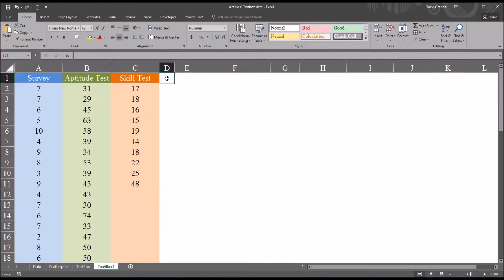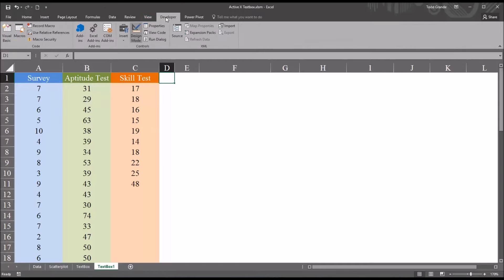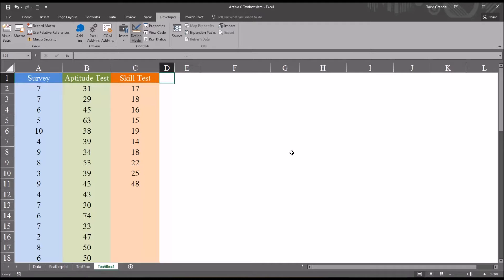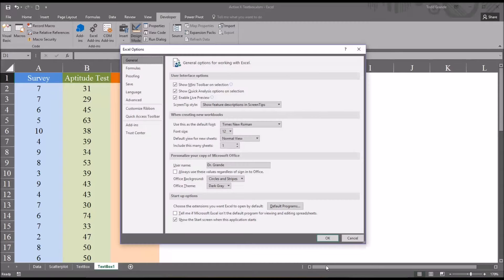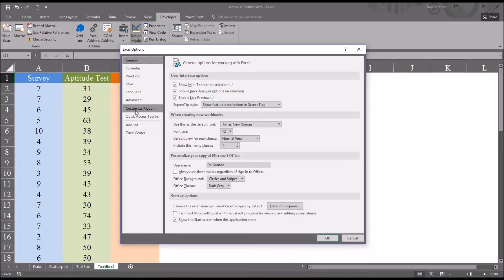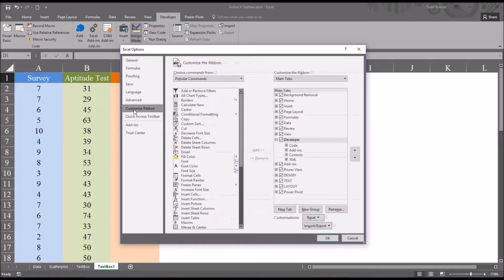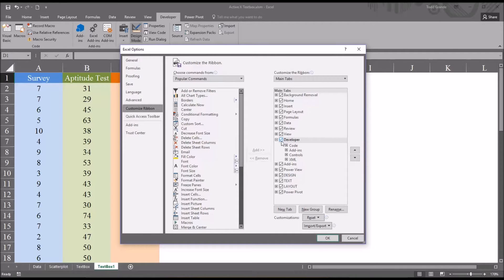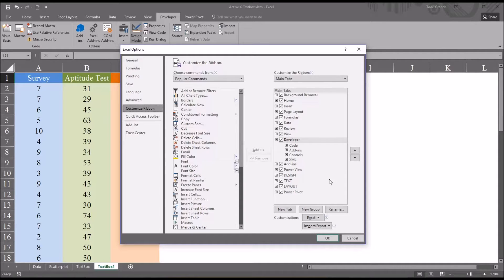So first I'm going to go up to the Developer ribbon. If you don't have the Developer ribbon displayed, just go to File Options. And this Excel Options dialog will appear. Select Customize ribbon and you can add Developer here by checking the checkbox next to Developer.